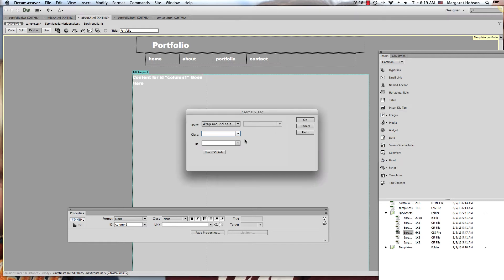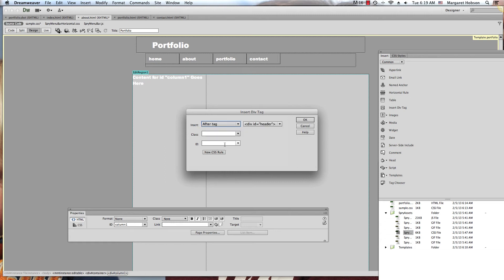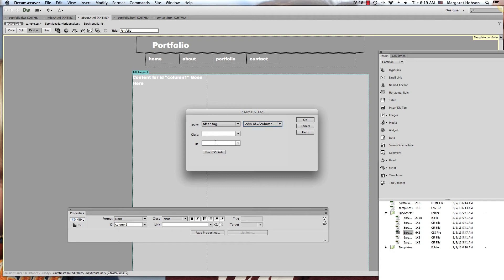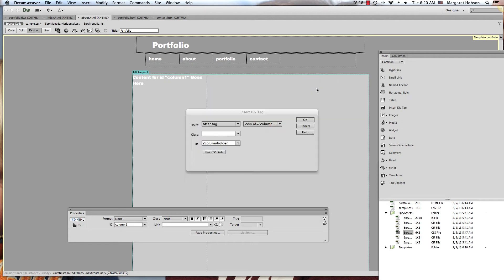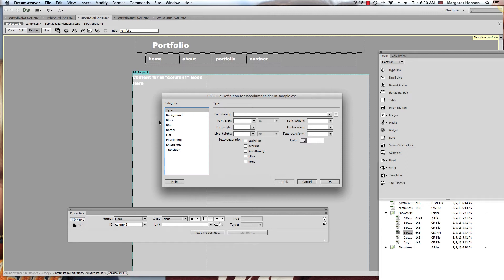Insert div tag - I want this one after column one. You can name these whatever you want. I'll call this one two column holder. I want this to hold column two and three. New CSS rule, on my CSS page.